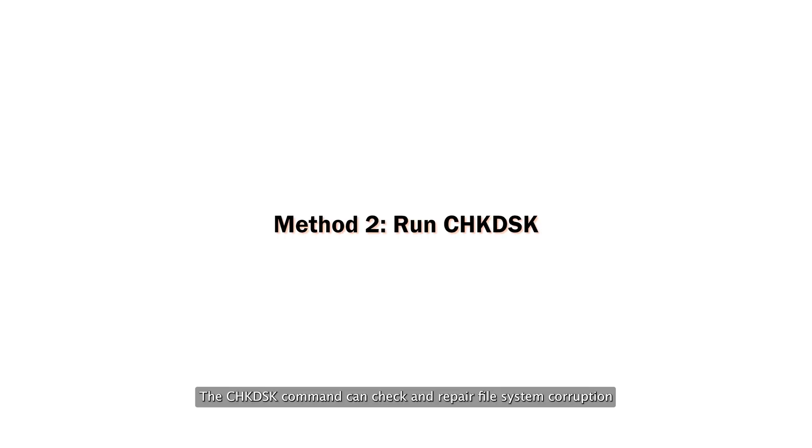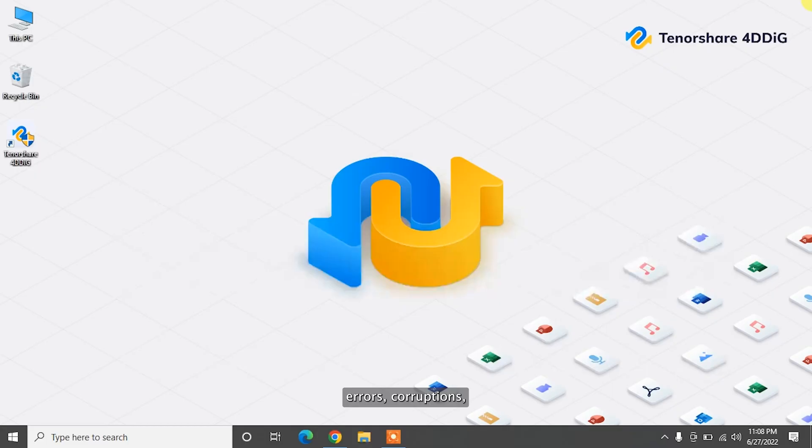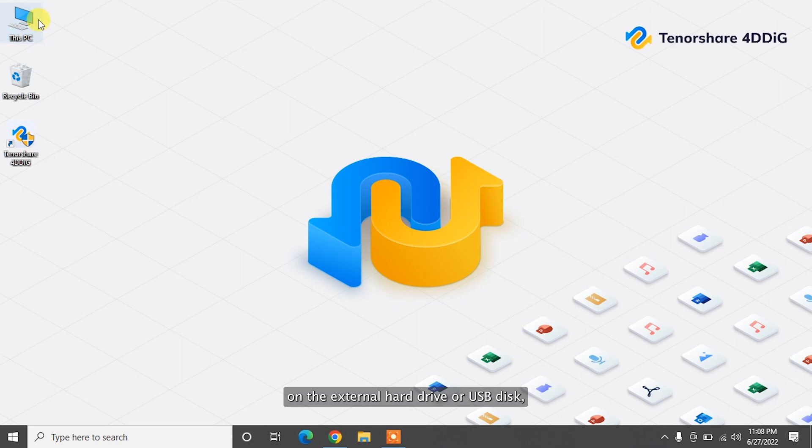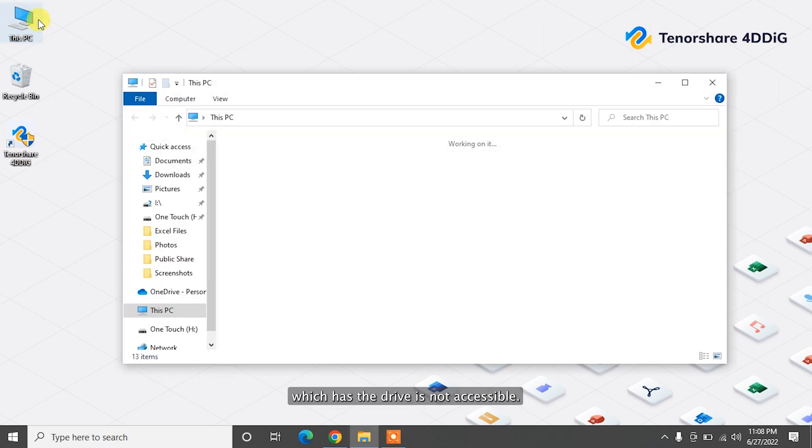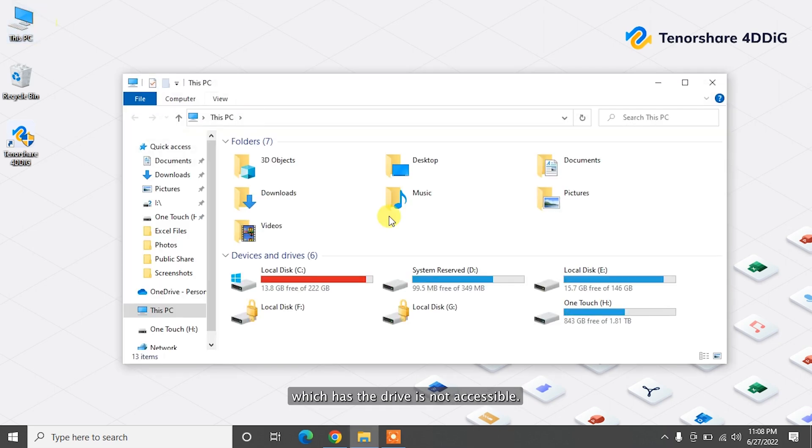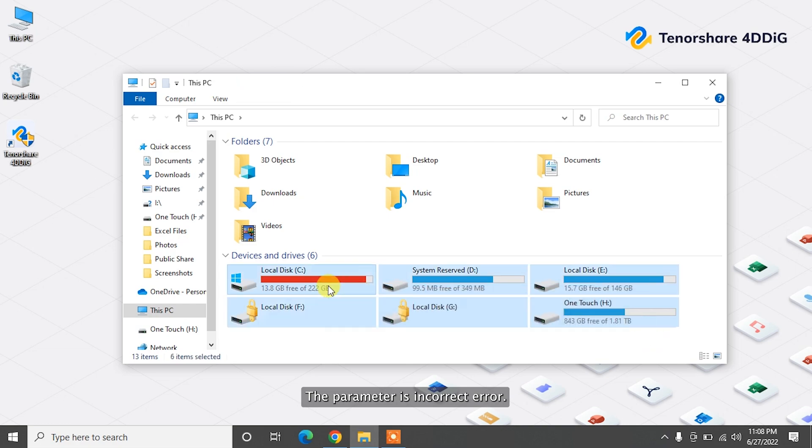The CHKDSK command can check and repair file system corruption, errors, corruptions, and bad sectors on the external hard drive or USB disk which has the drive is not accessible, the parameter is incorrect error.